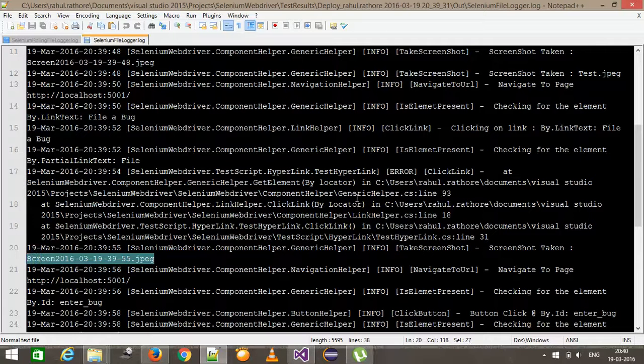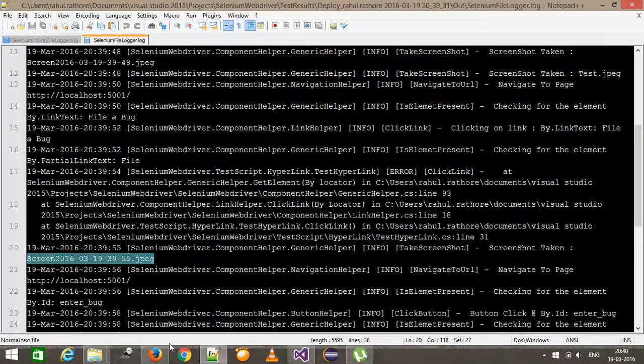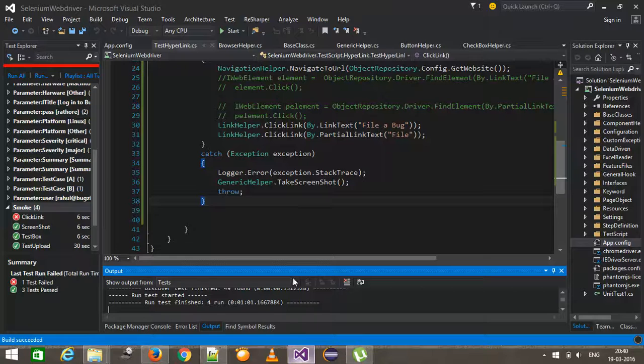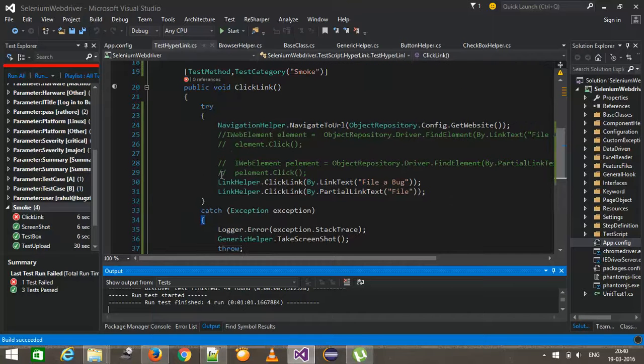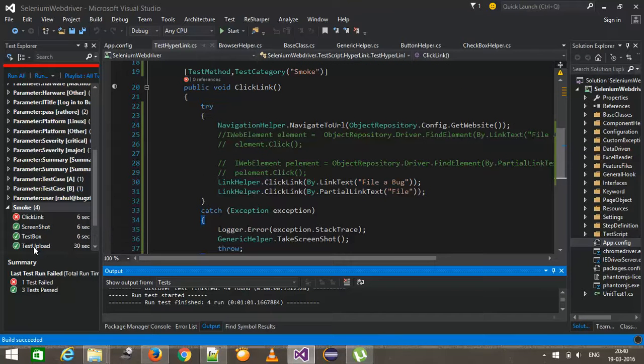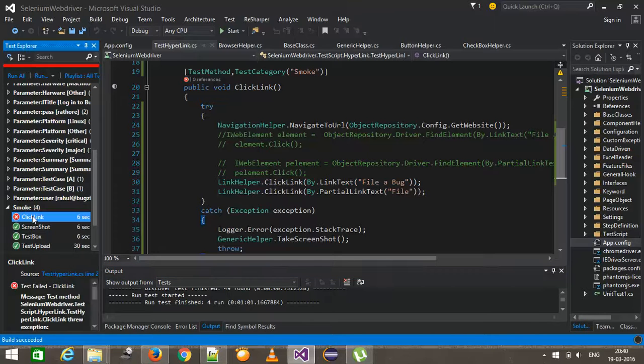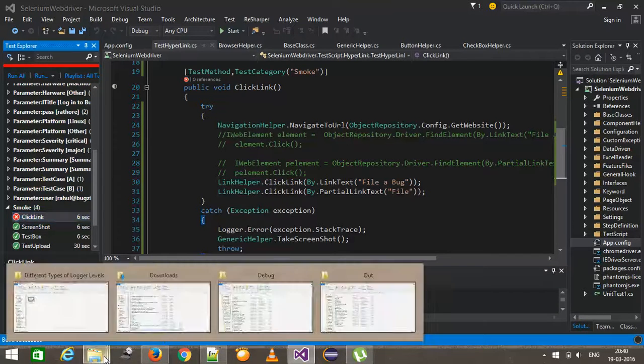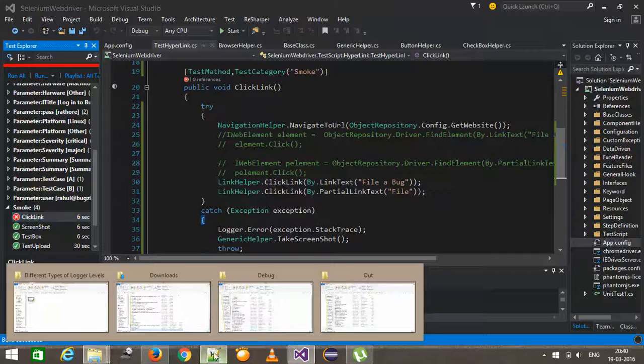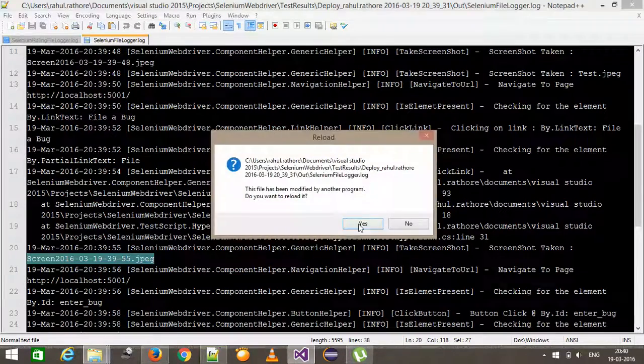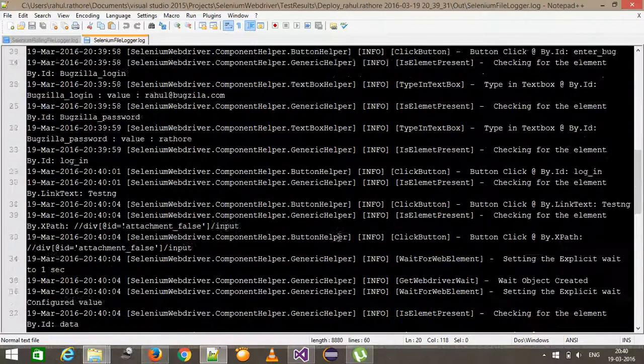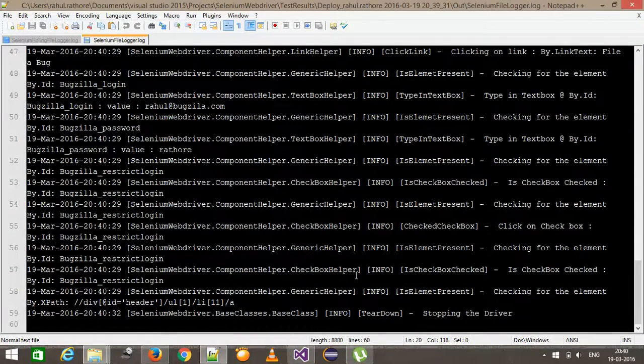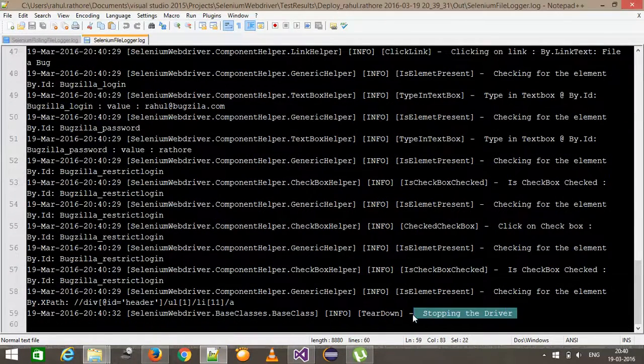Now this information is getting captured because of this try-catch block. And as you can see here, the result is same out of four, three got passed and one got failed. But this time we lock the required information inside the log file. So if I open the log file again, so in the end, it is stopping the driver.